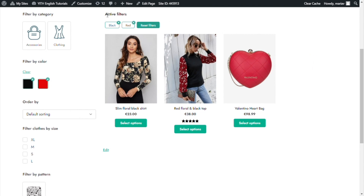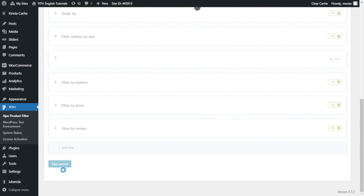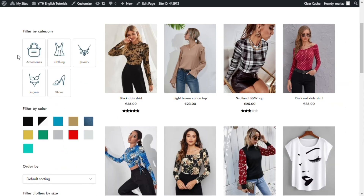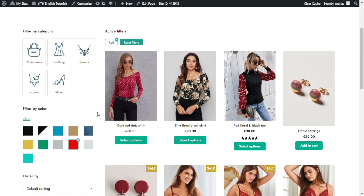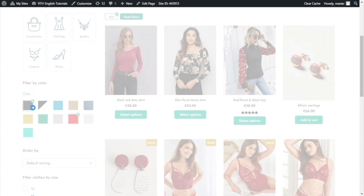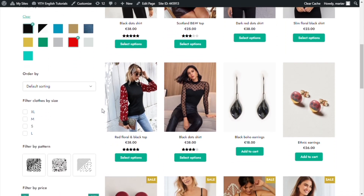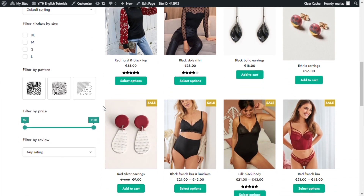Now let's go back to the plugin and switch the option to see the difference. We're back inside the filter settings. We have the multiple selection enabled, and we have just seen the option 'and'. Let's switch to the option 'or'. I save filter, save preset, and let's go back to the demo. This time we will do exactly the same — first let's filter red, and once again we will see all the products with the red attribute. Now let's also select black. This time it is showing all the products with only black, all the products with only red, and also all the products with both black and red.